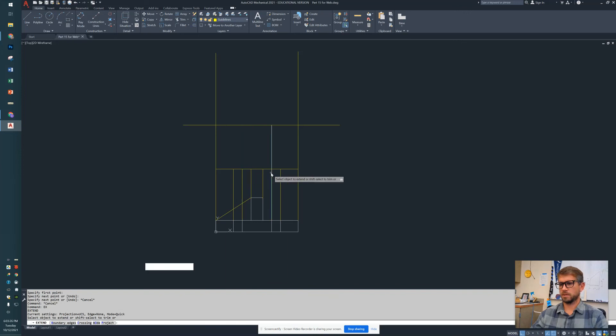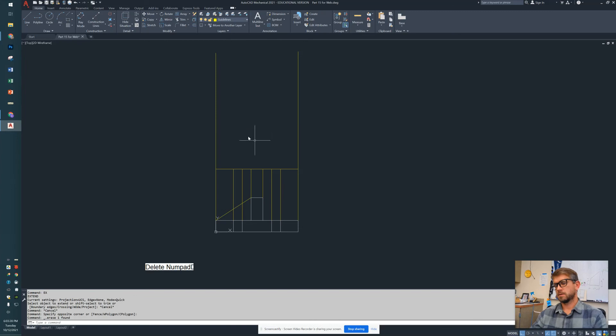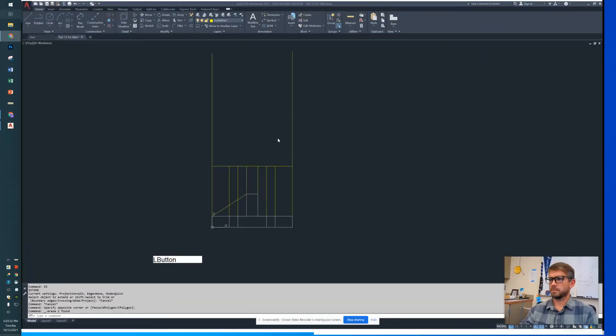So there we go, we've got that one done. Enjoy.